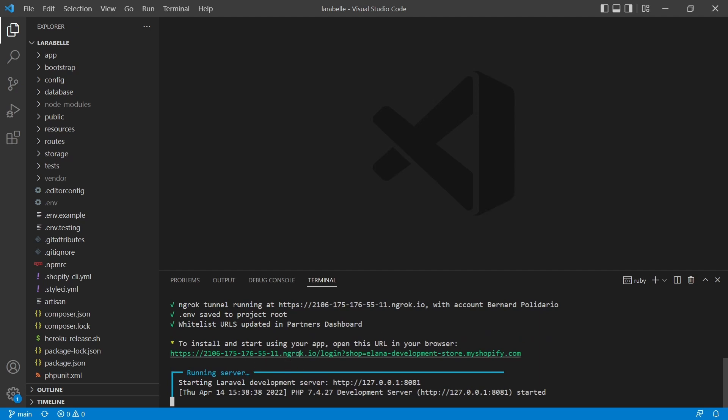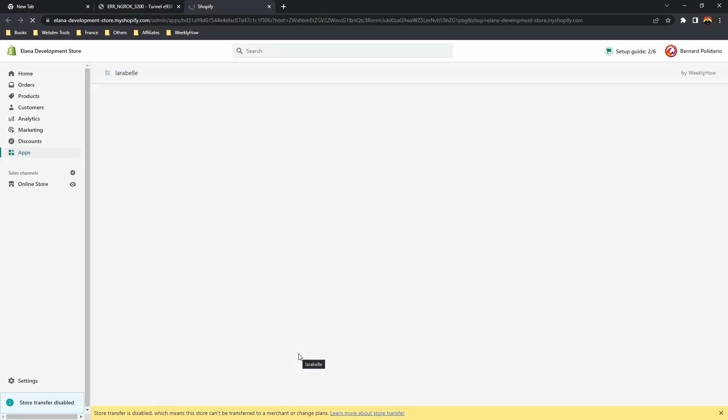So open this URL. And there it goes. As you can see, now it's working.